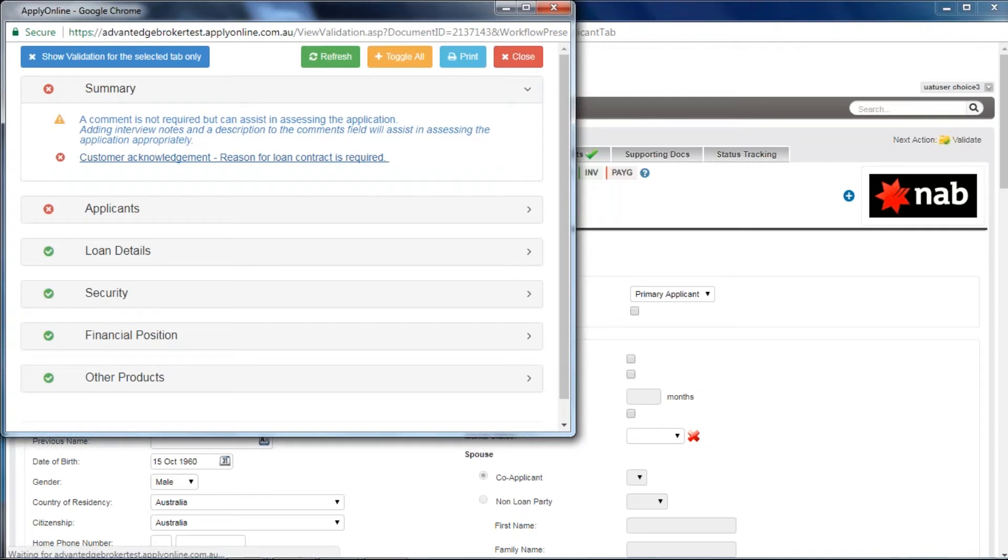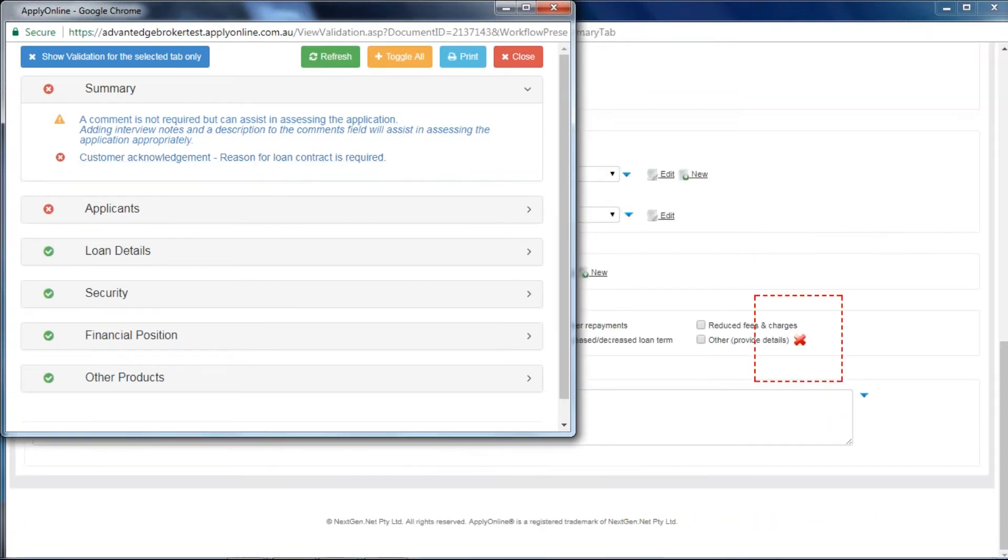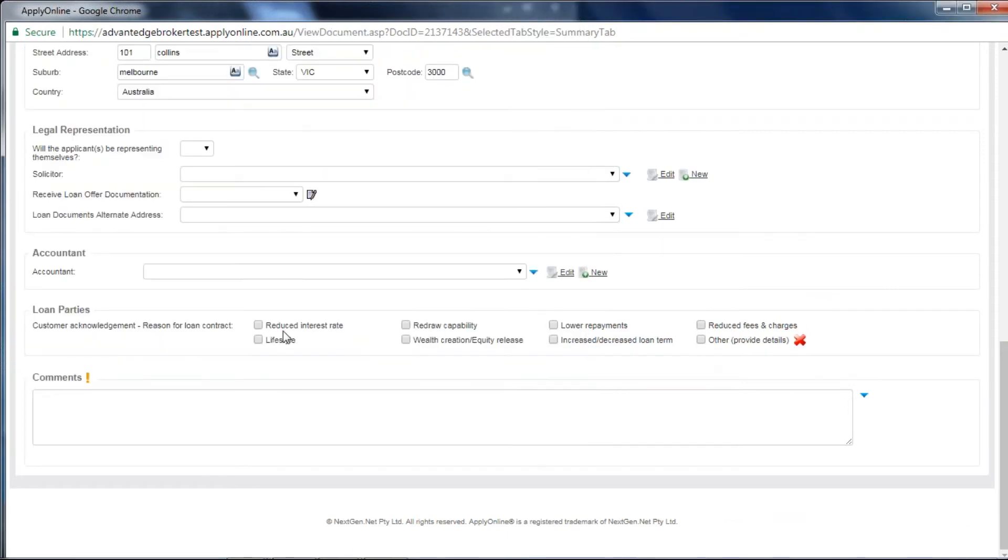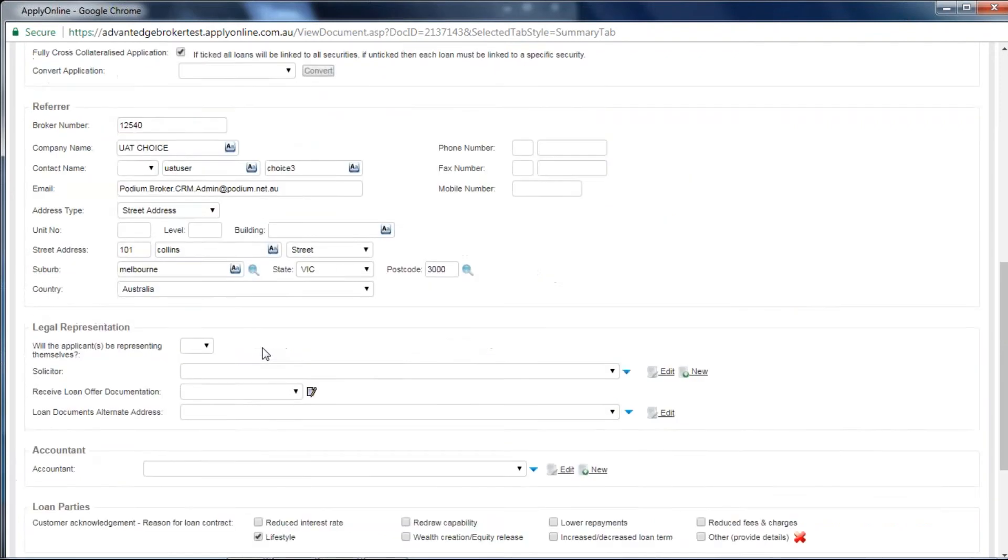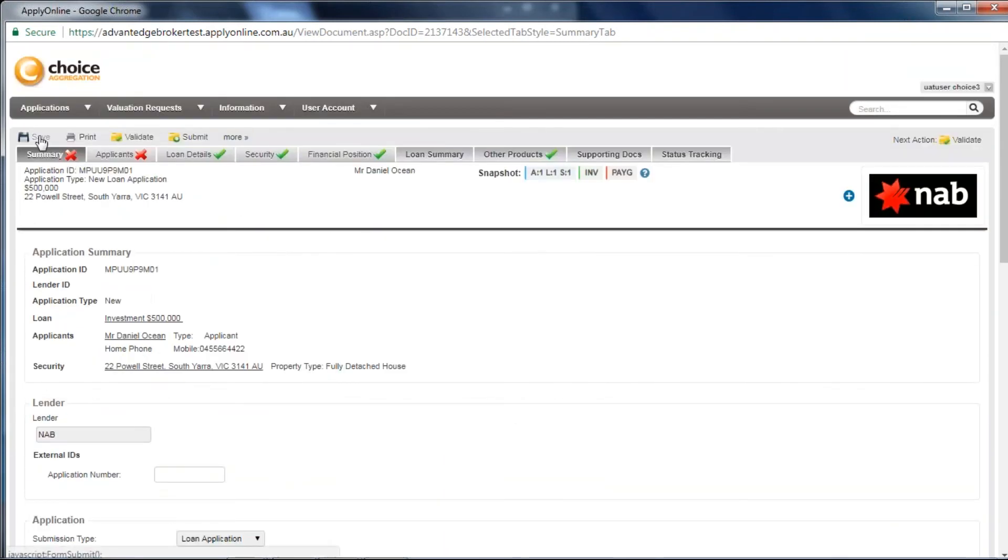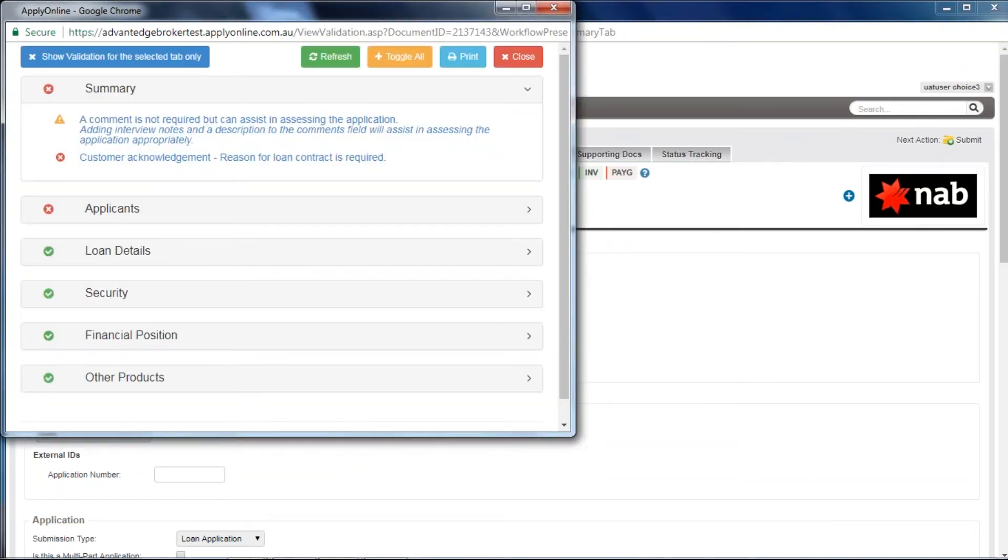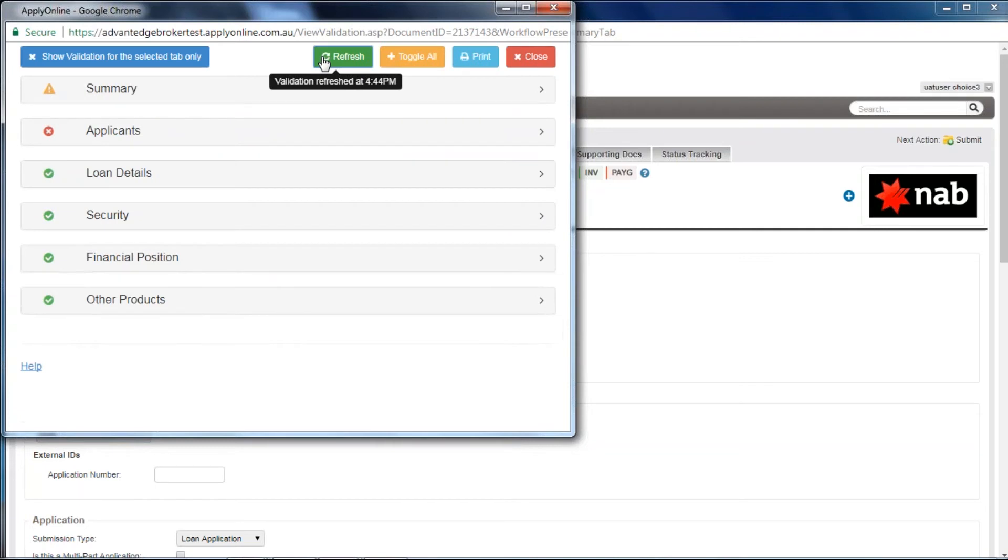Selecting any validation error will take you directly to that error to amend. When you have amended validation errors, just click Refresh to remove those amended from the list.